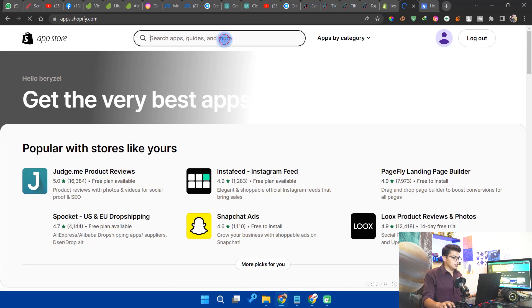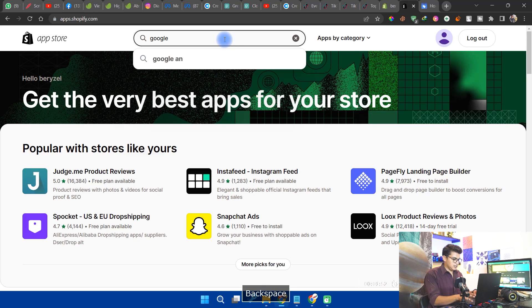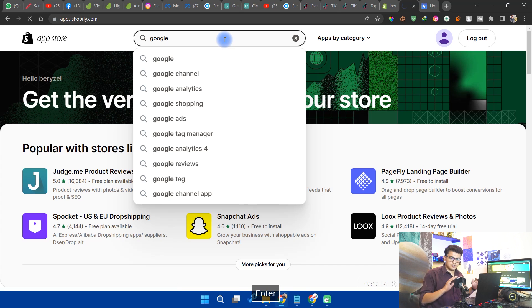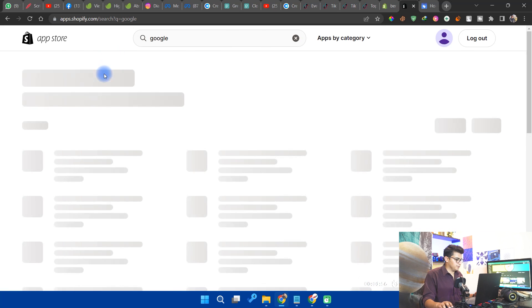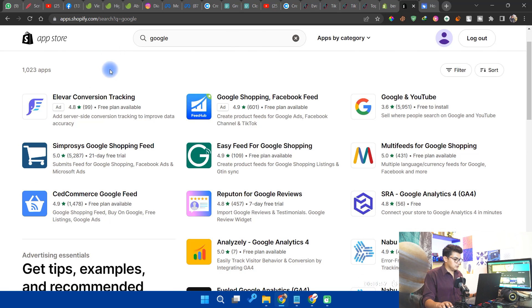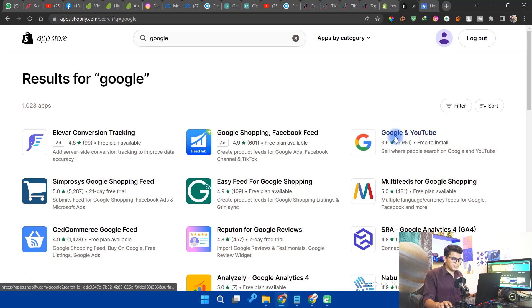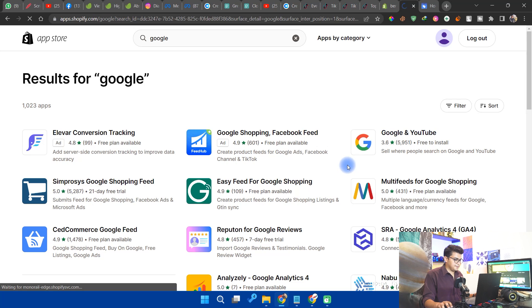Go to your store, click on the search bar, and type 'Google'. It will show you the results. Here you can see Google and YouTube — make sure you install this. Click on it.